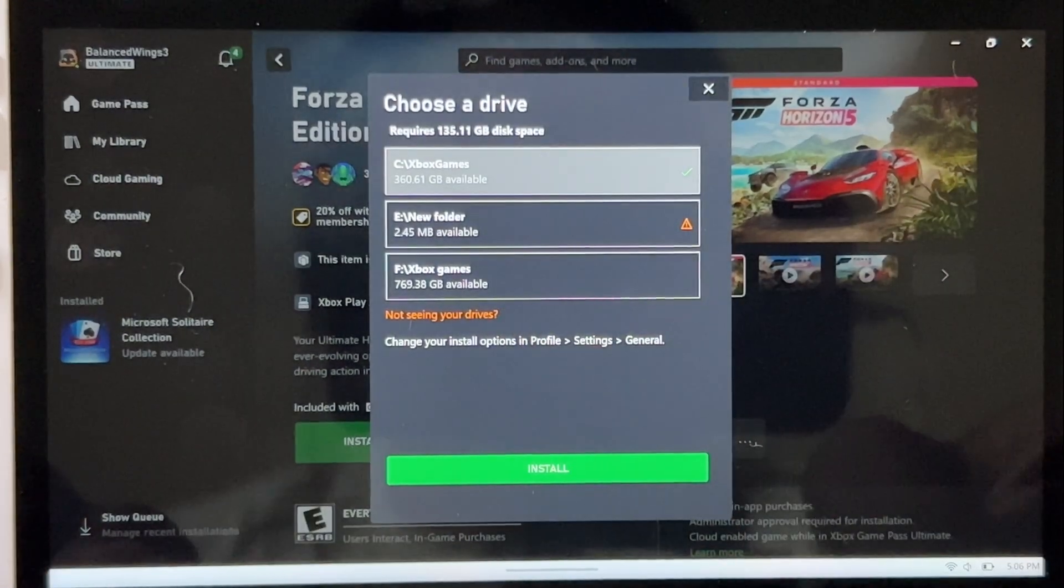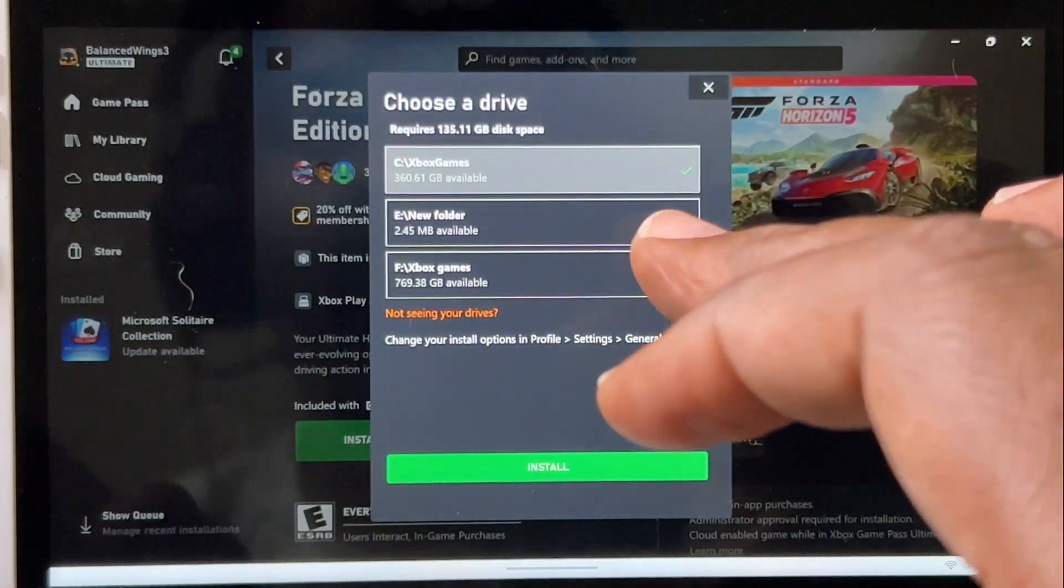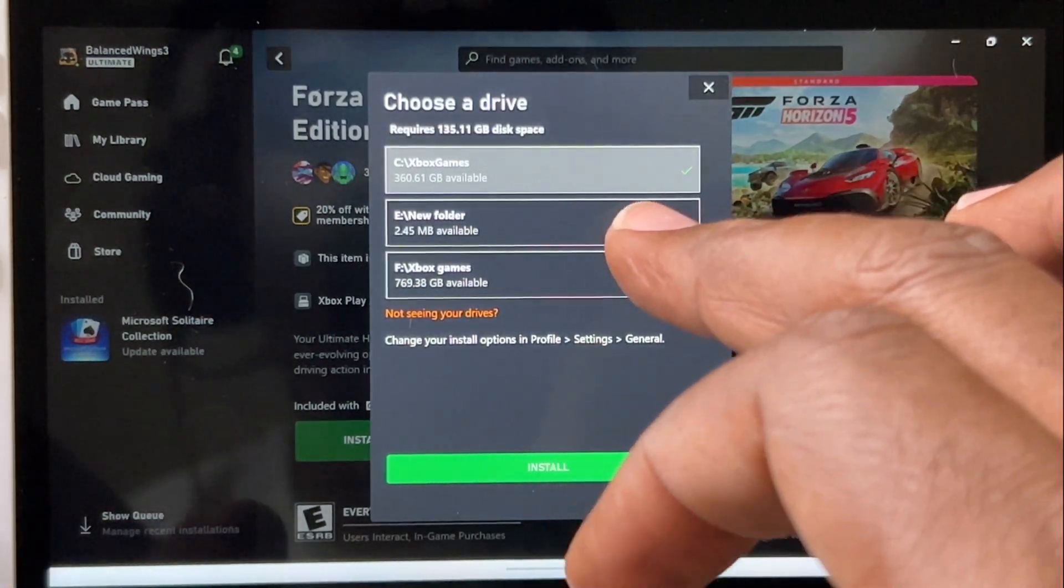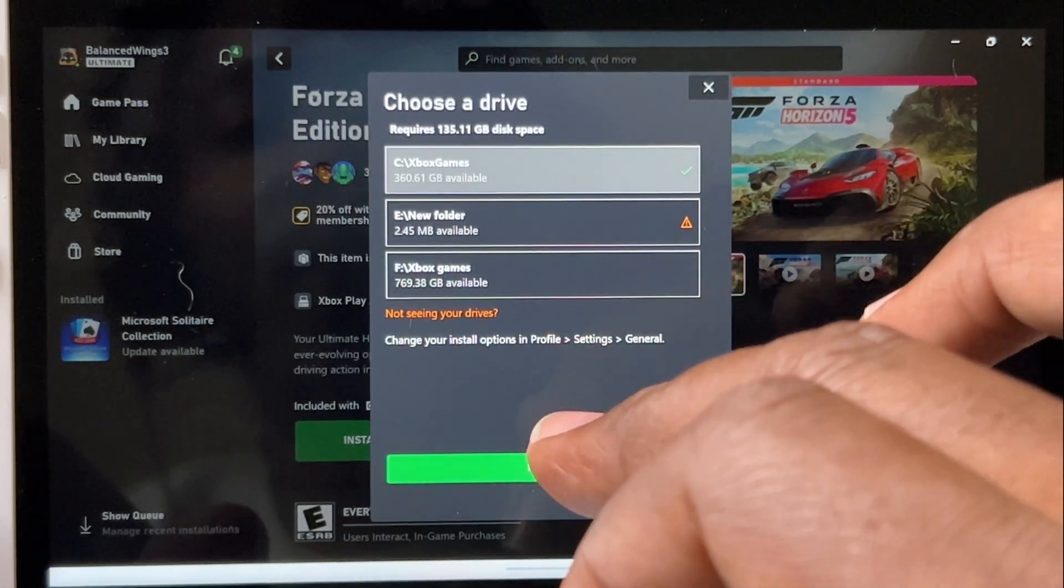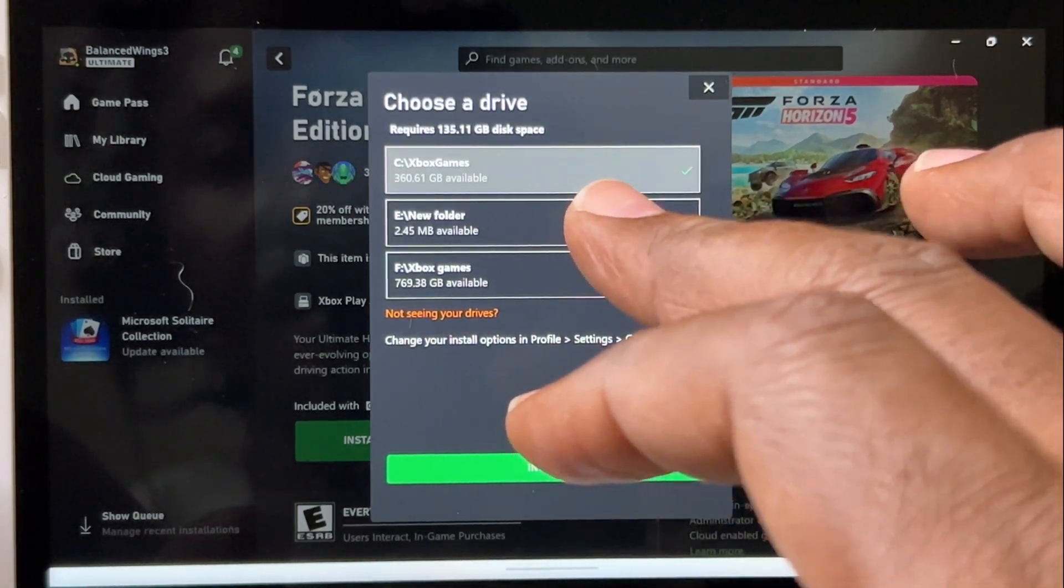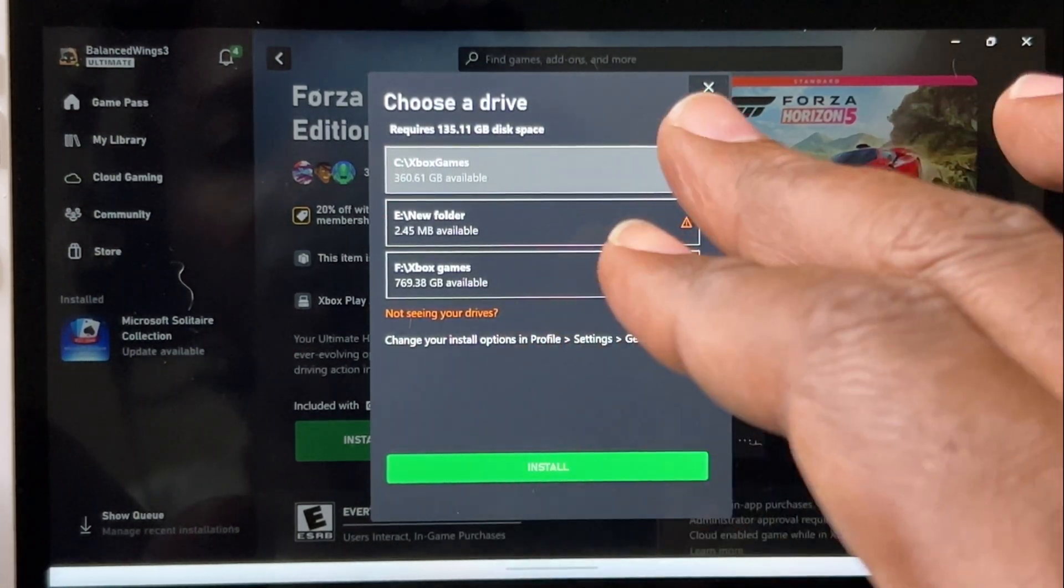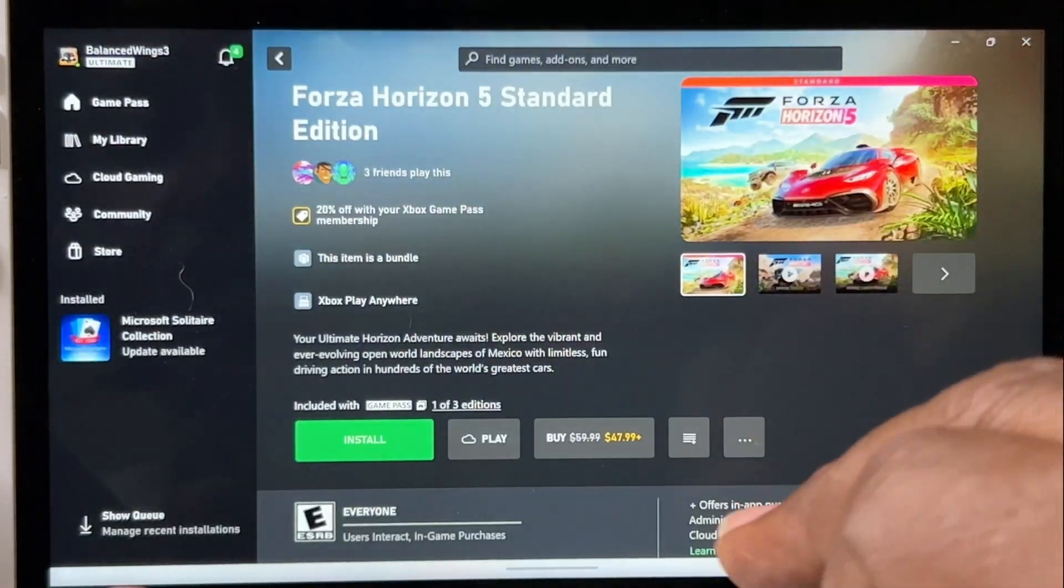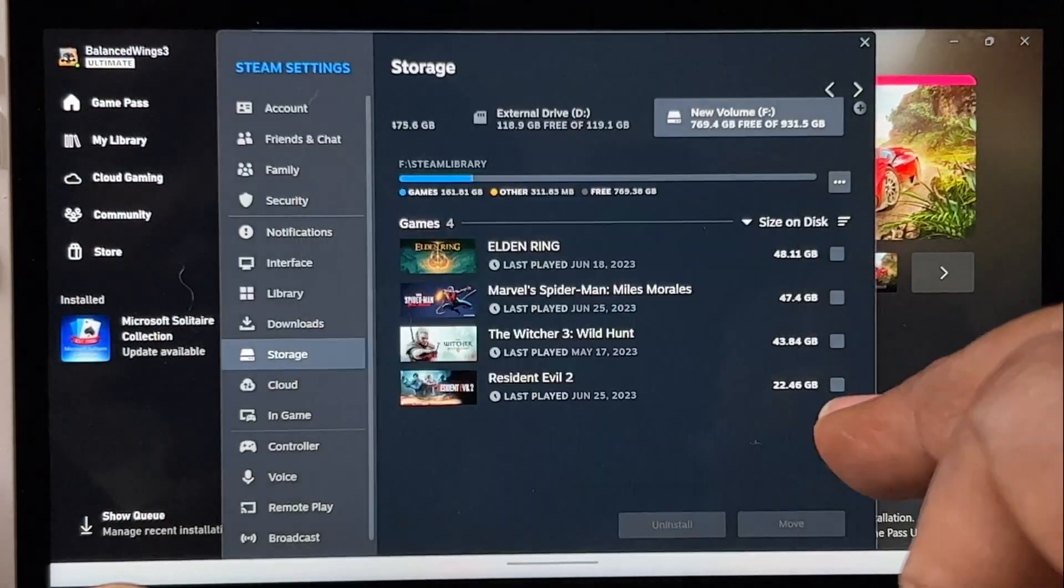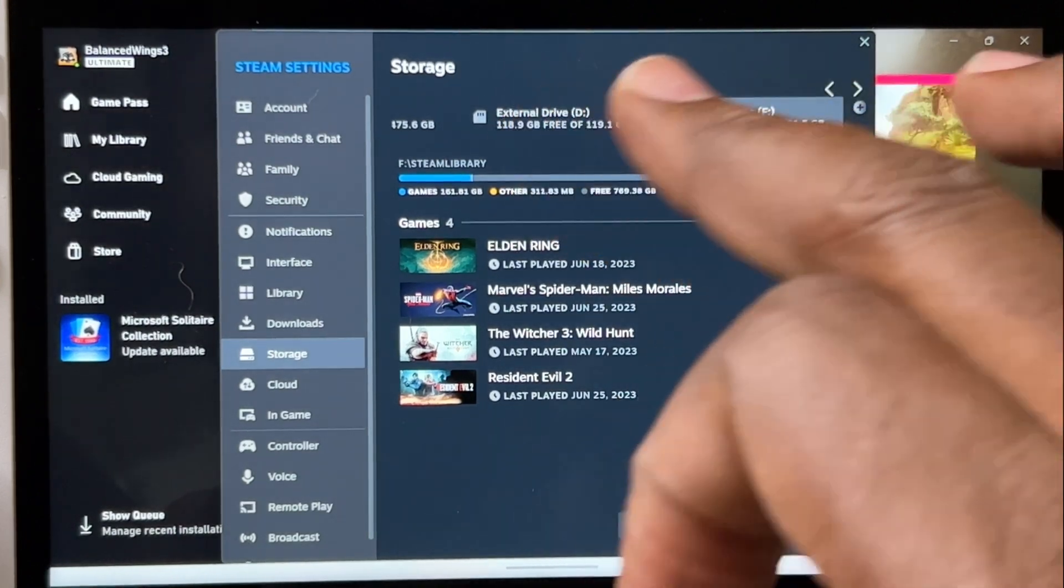So in this sense I just called it New Folder just for the sake of the video. So you can see I have all three storage options for your Xbox app, so you can download games on all three storage options if you want. And the same thing goes for the Steam - got all three storage options available to you.